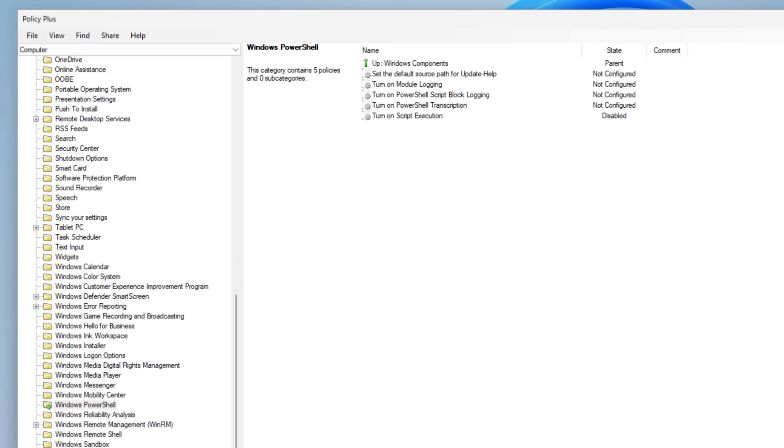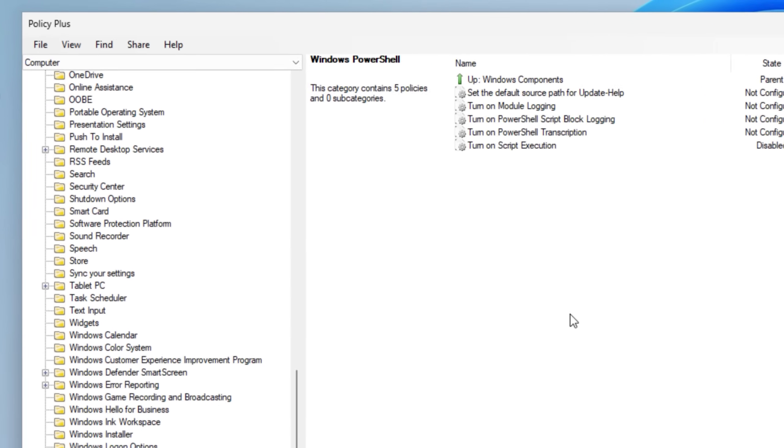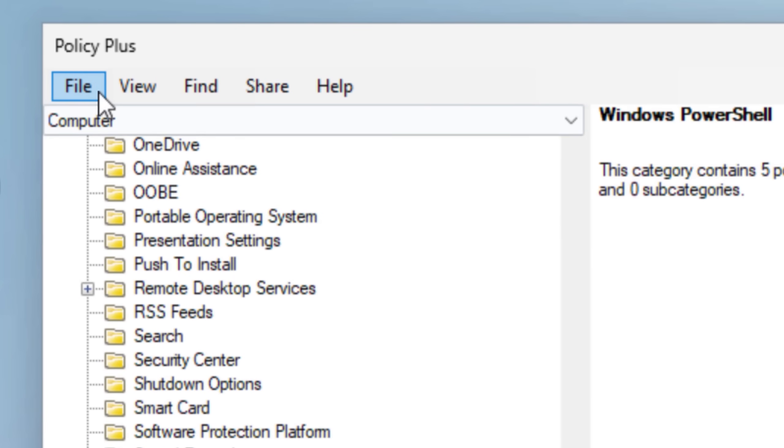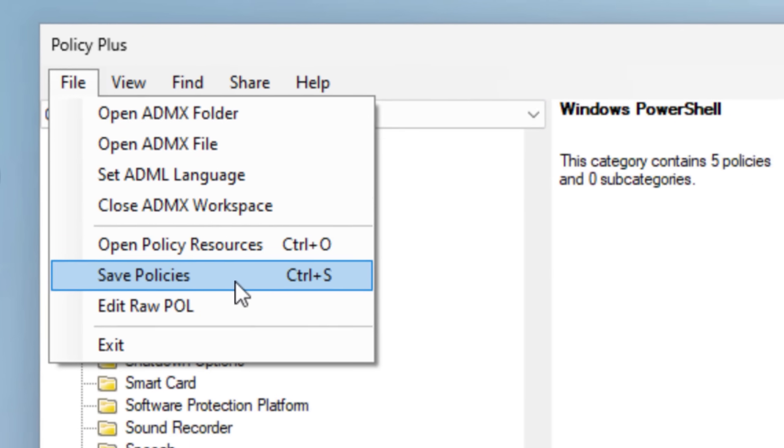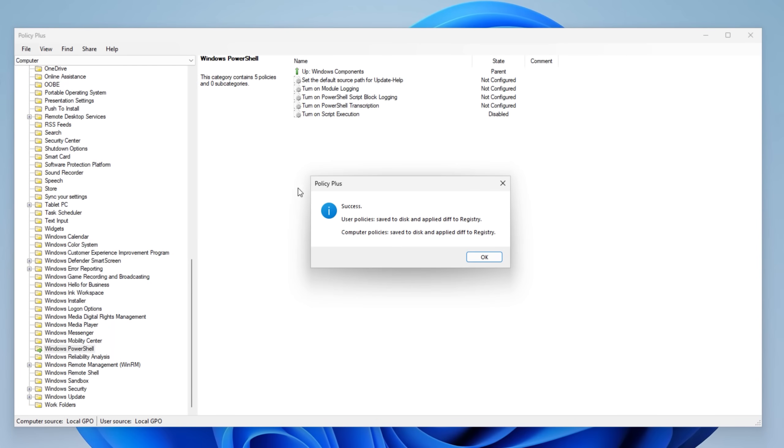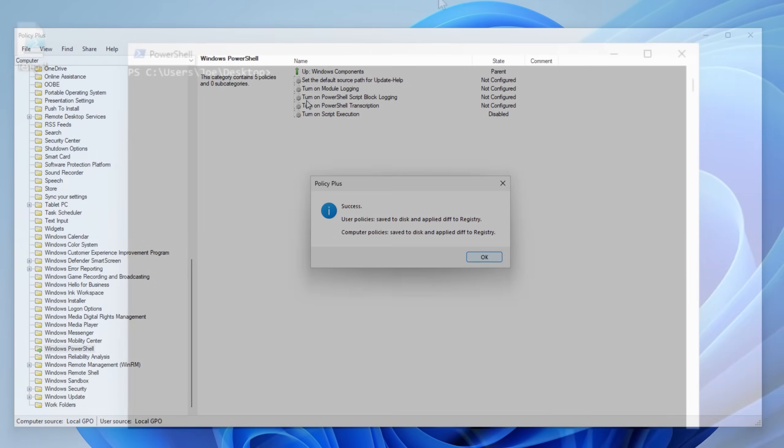Then just hit OK, and if you're on Home Edition with Policy Plus, there's one extra step, just go to File, Save Policies, and that should make it work. Now I do have one more thing you'll want to do, but first let me at least show you that new setting in action.